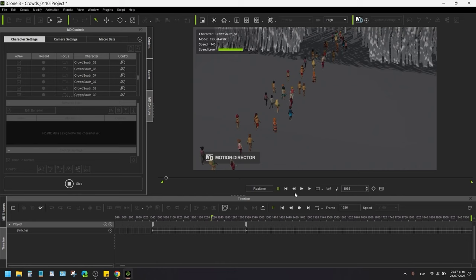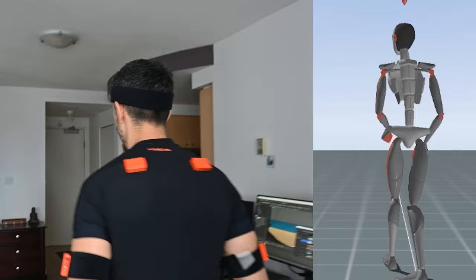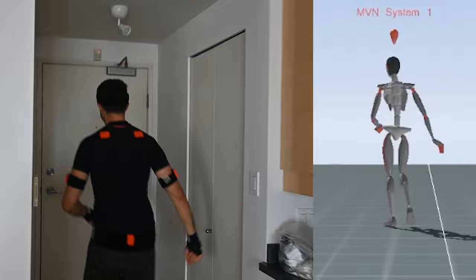Then for the characters that required more complex actions, I jumped into the XSense suit and performed the actions, sent the clips to iClone, and since iClone has a direct connection to the XSense mocap, it did not require any complex retargeting. Plug and play, done.